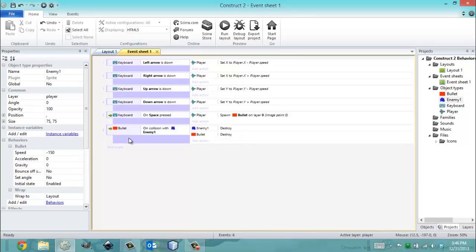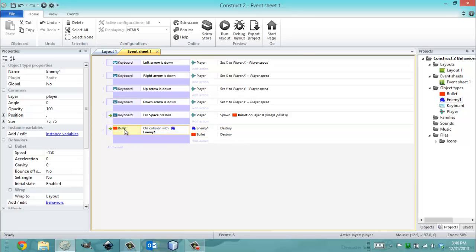So, I have another condition that says, well it's a method, more or less, that says when a bullet hits an enemy, kill the enemy, kill the bullet.